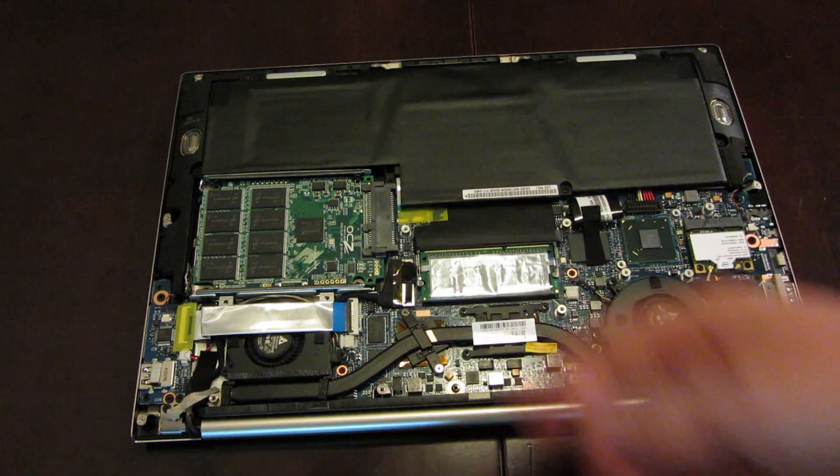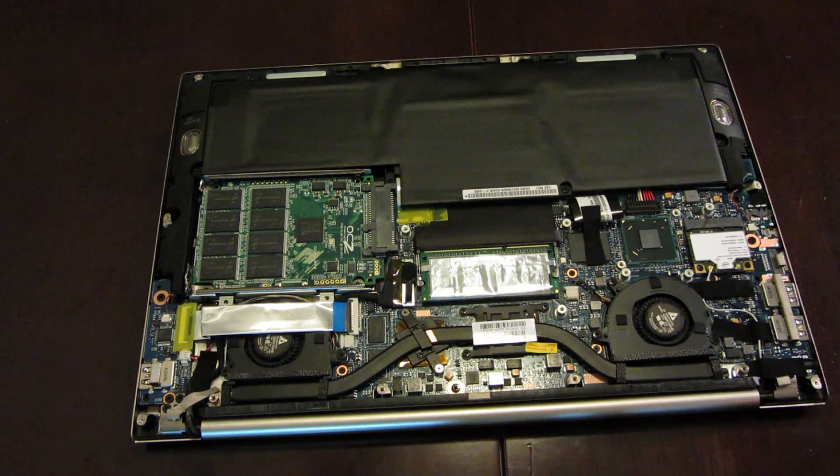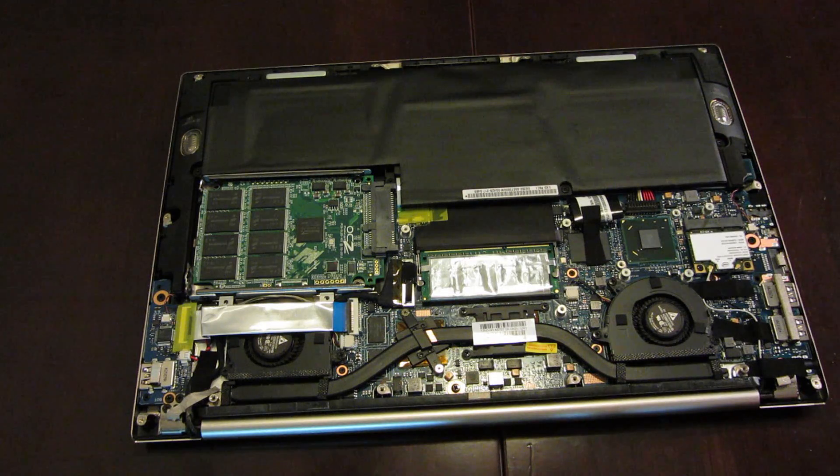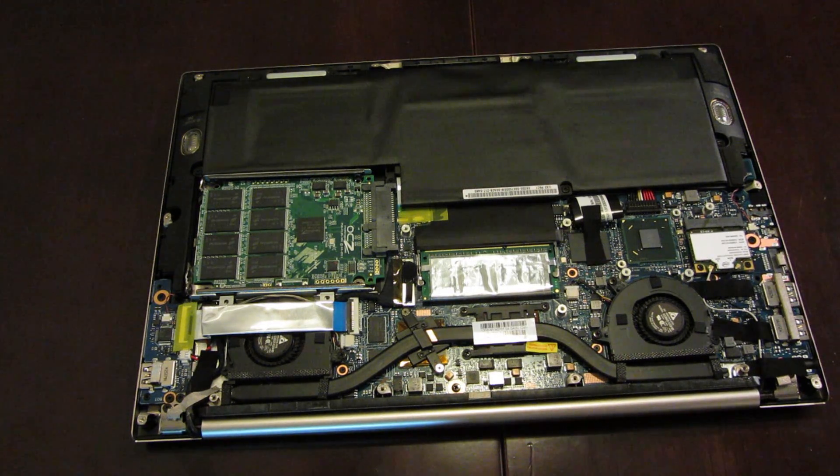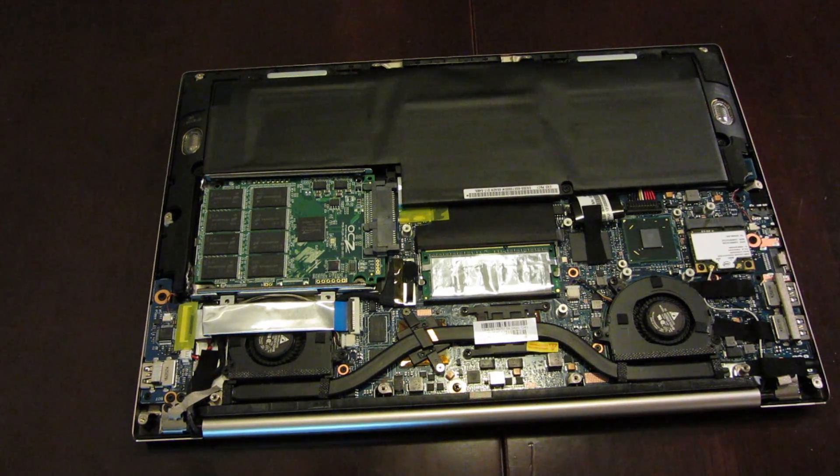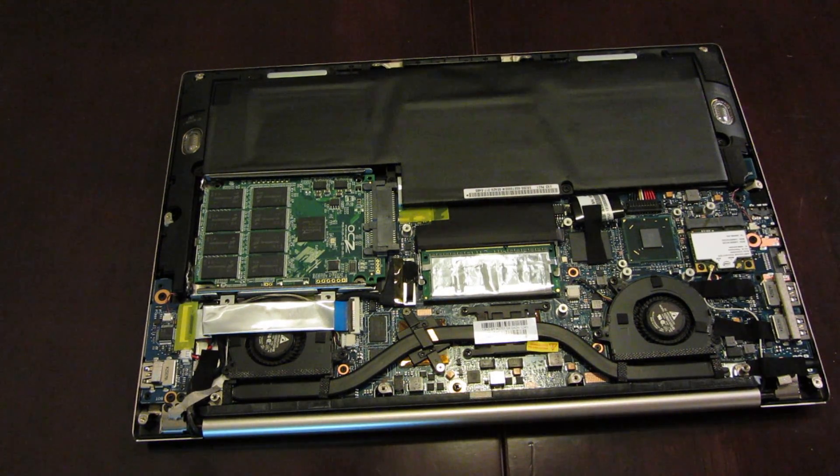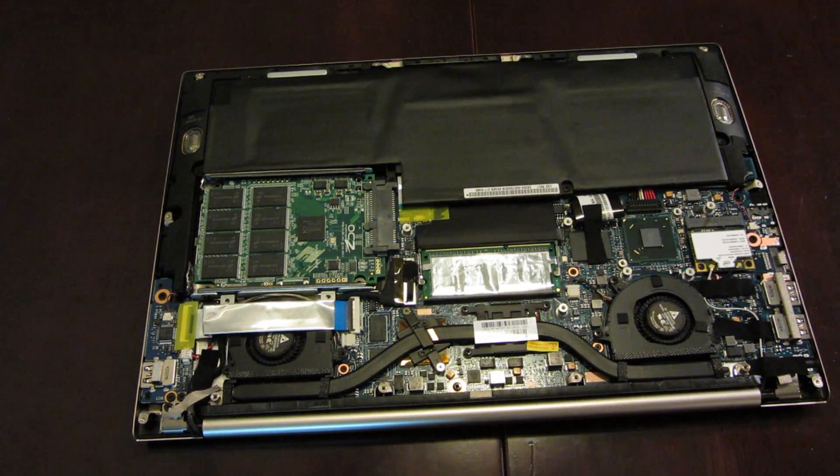After that, just screw the back on, and then enjoy your new solid state hard drive. And I really appreciate you guys watching this tutorial. Hope you learned something. Thank you.